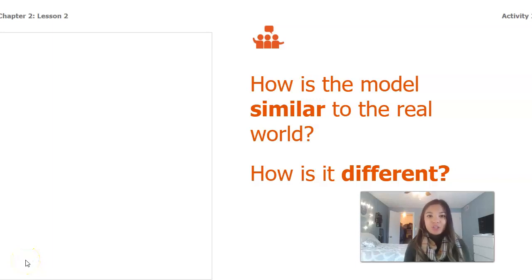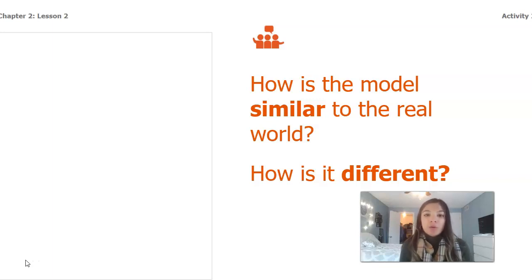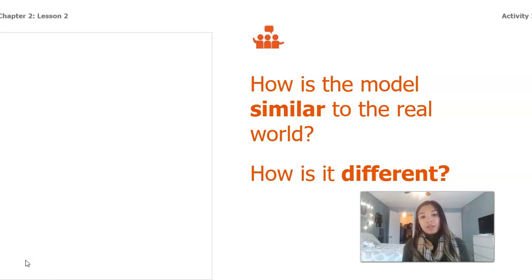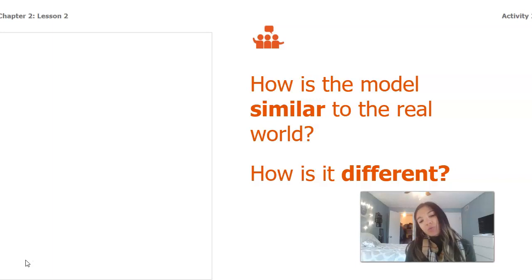Hi guys, so you just watched the video of our model using the flower and the spray bottle to mimic what would happen with water and landforms. We're going to be thinking about how our model was similar to the real world and how it was different.